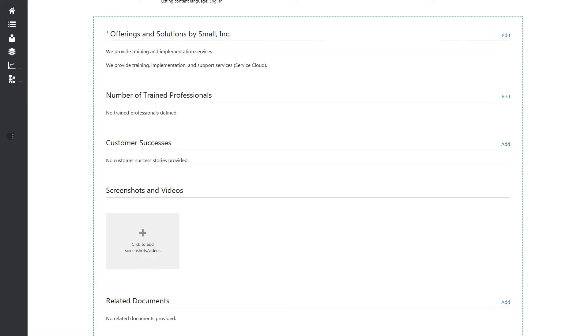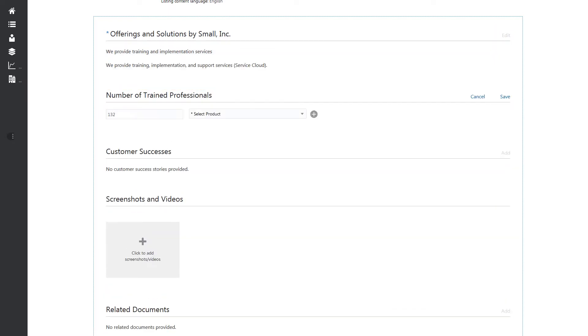Enter the number of trained professionals you have for each associated product and click Save.